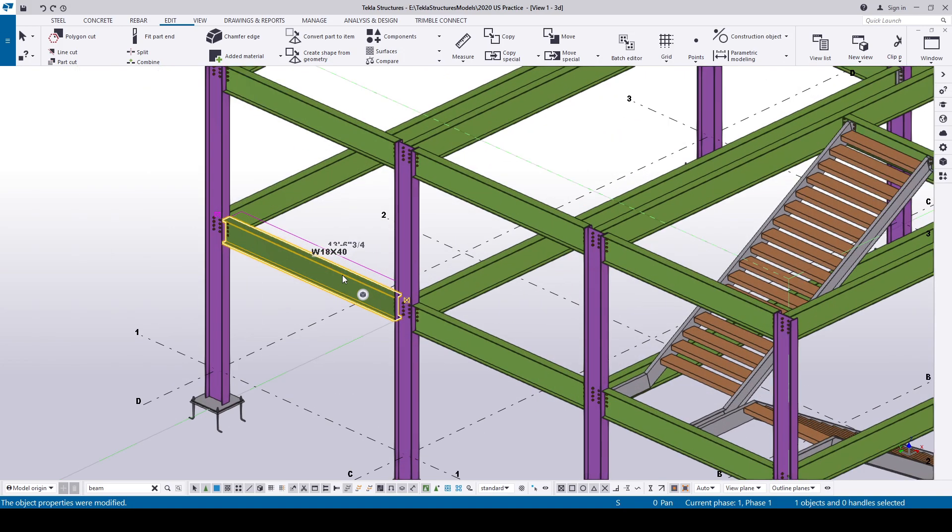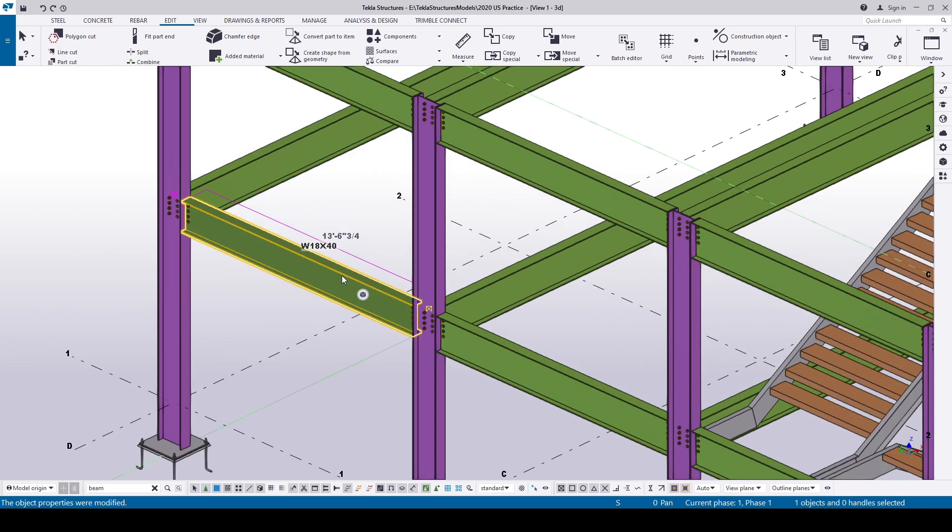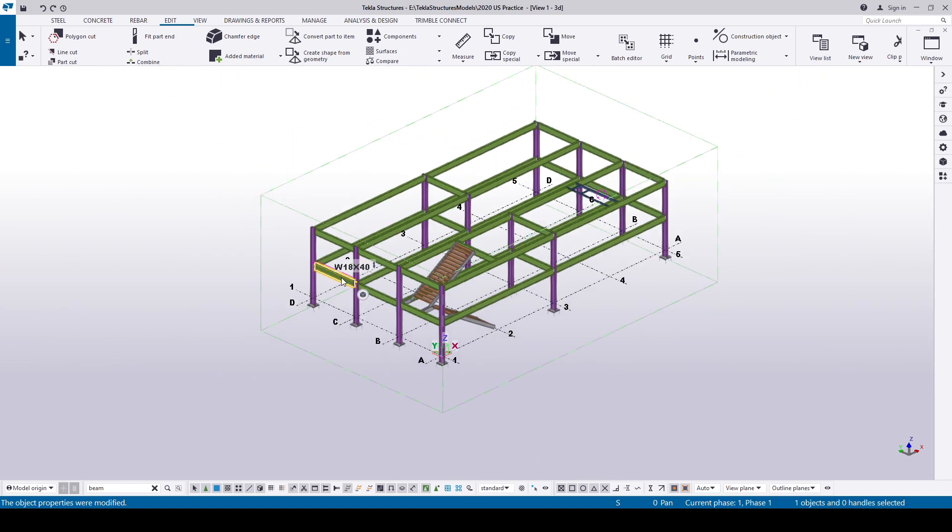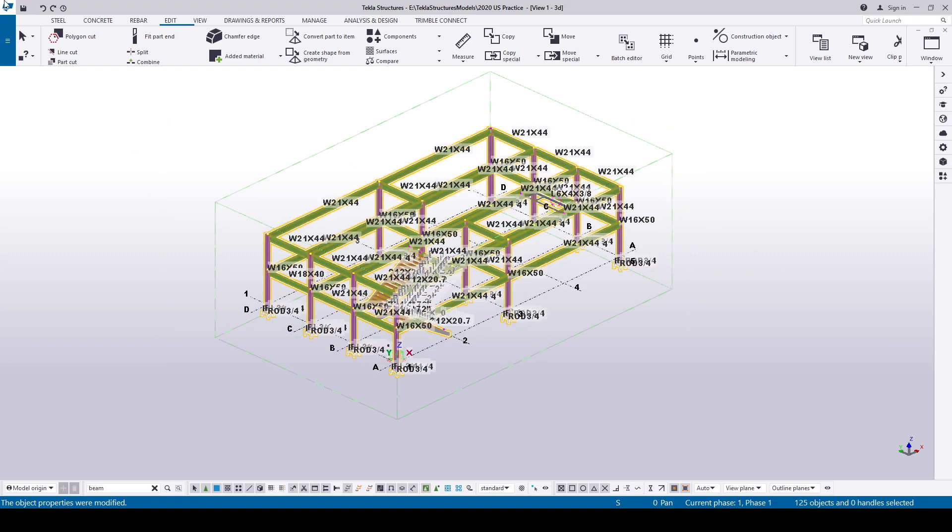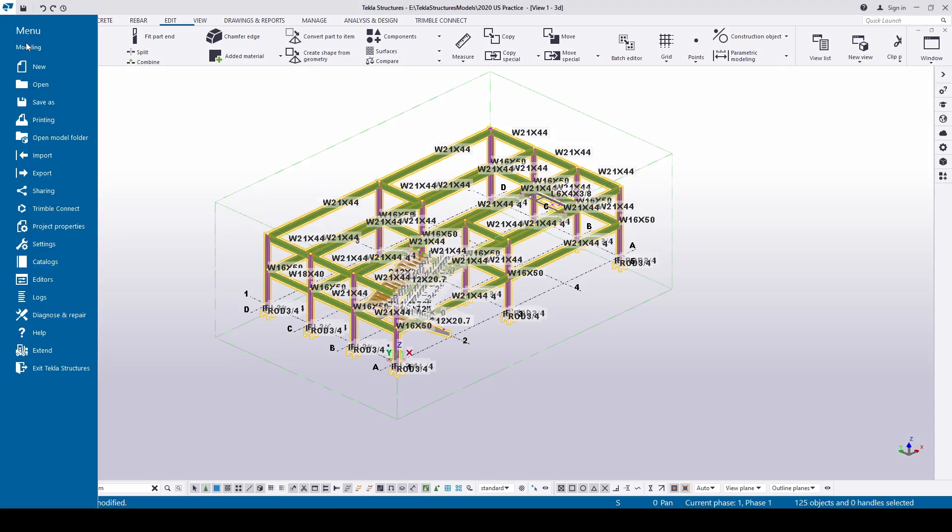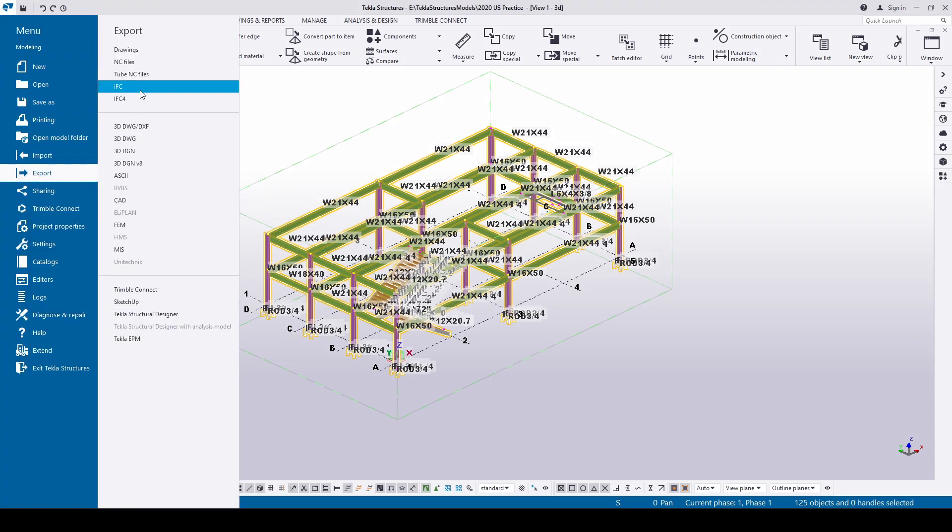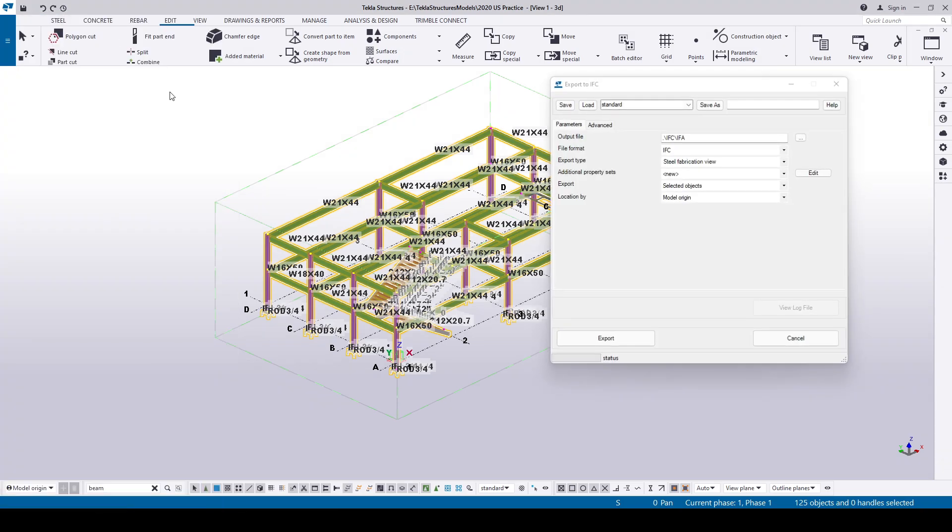and changed the profile of this beam to W18x40 per approver comments. I'm gonna take another IFC file for the IFF model issued for fabrication. Again, select all, let's go to File, Export, select IFC, change the output file name to IFF, and click Export.